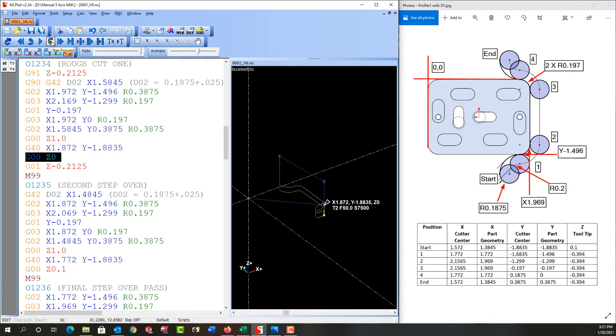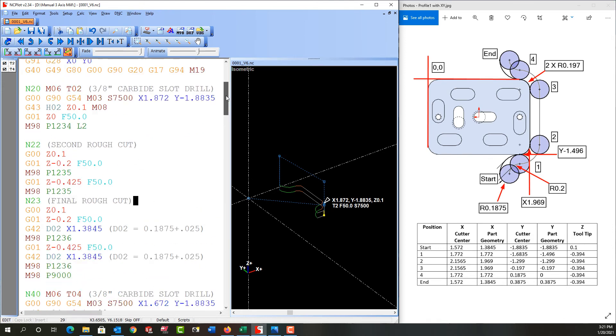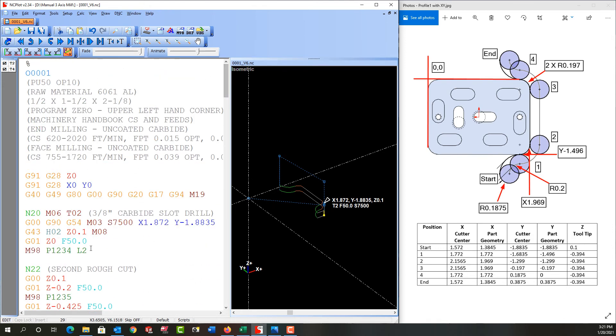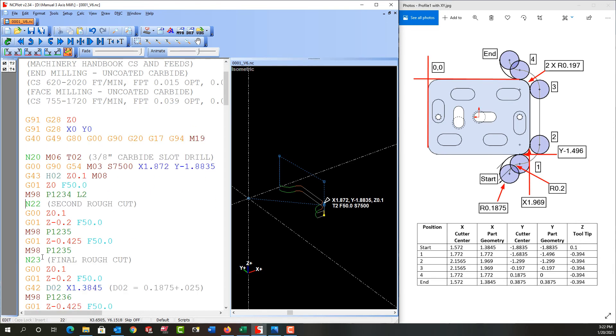So we keep stepping it through. It comes back up. It goes through the sub program back to the start of this sub program to Z zero and then down to our depth of cut. And then we return to the main program to the line immediately after this. I'll just delete this space and it jumps up to Z 0.1.